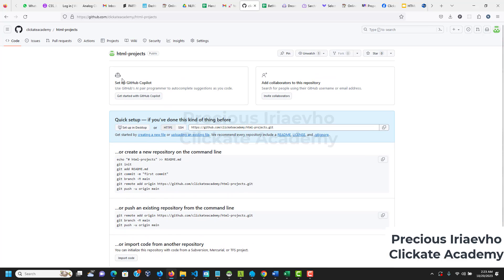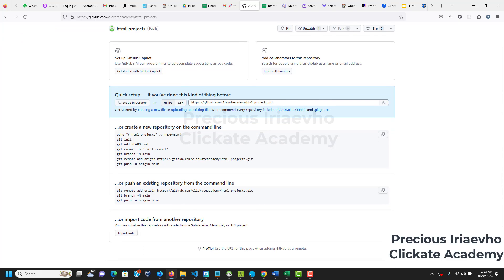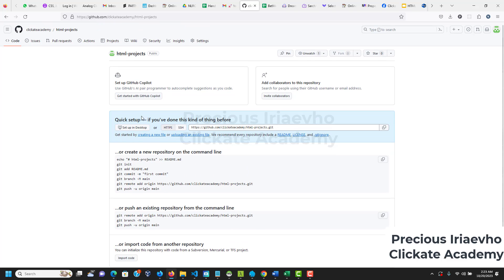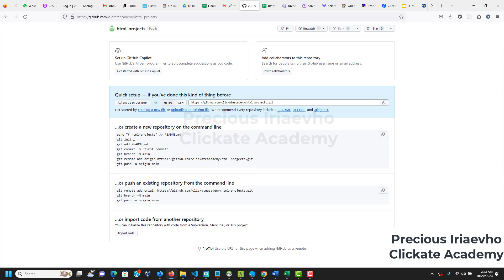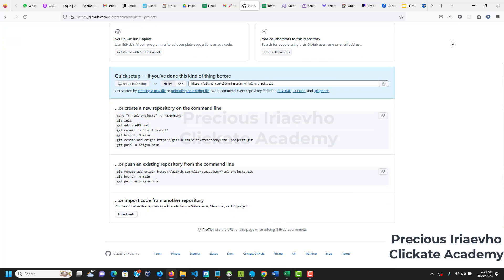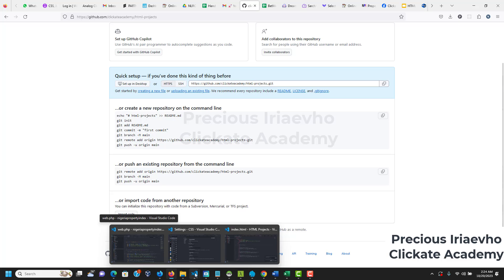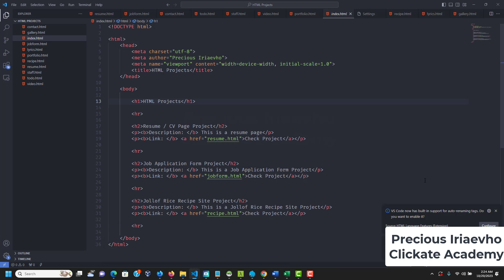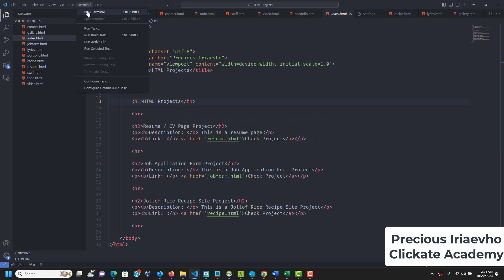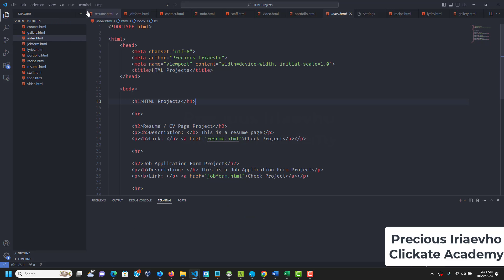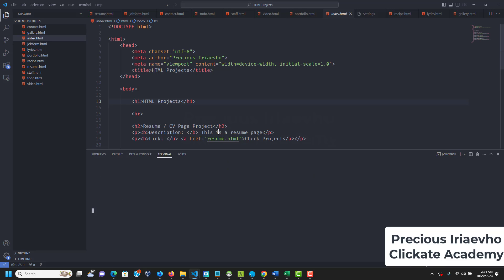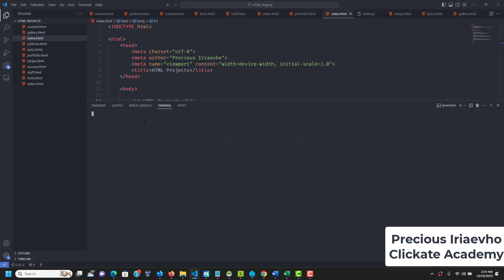Now, we need to move what we have on our local computer here, right? So, the first thing you need to do is, you see there are different instructions. Create a new repository on command line. There is no need for this because we've created it on GitHub already. So, we'll be pushing an existing repository from command line. So, we'll be pushing what we have from command line. So, the first thing we need to do is, we need to go to our computer. Our VS Code, which we have open already. And let's begin the process. So, go to Terminal at the top and click on New Terminal. I'll push this upward so you can see it very well. So, my new terminal is open.